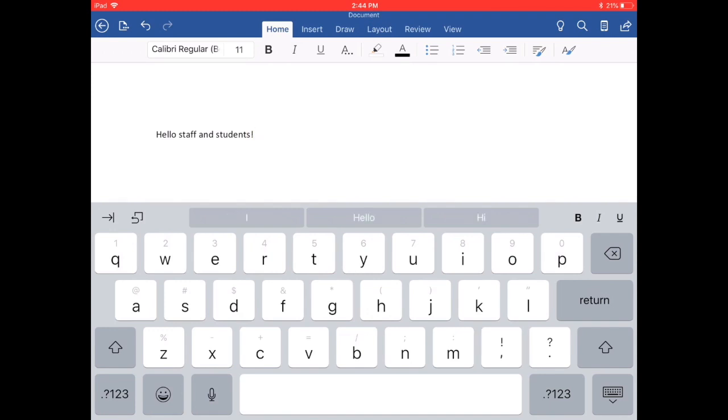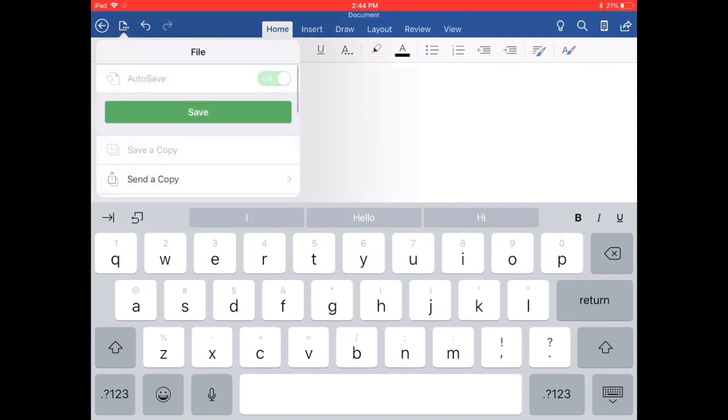Now I want to save this the first time. I'm going to tap on the icon in the upper left hand corner. It looks like a piece of paper with three dots. We'll tap that. Then we'll tap save the first time. We do this one time when we first create a document.